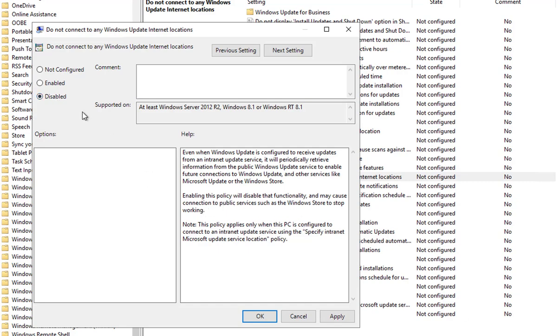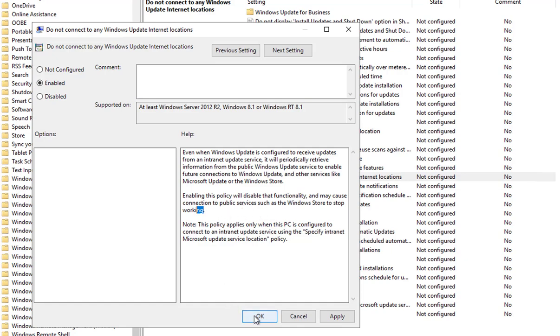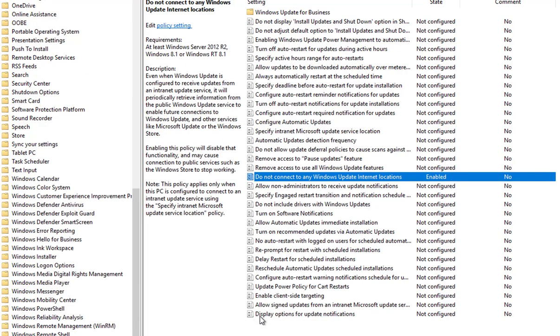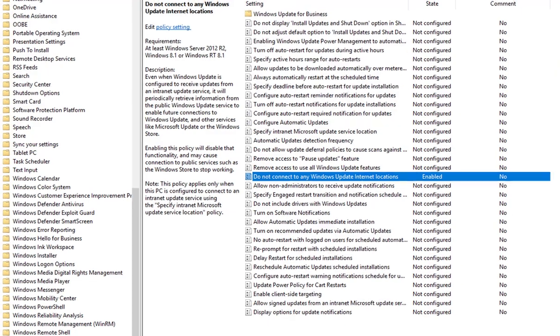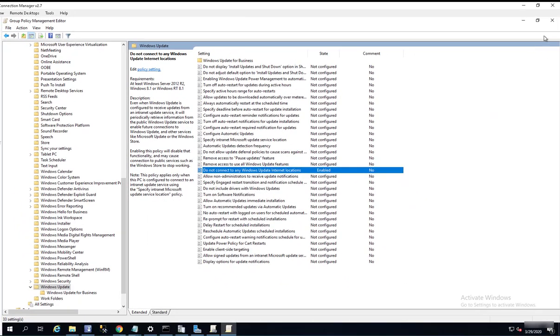As you can see here, you're going to have to enable it. Enable this policy will disable that function and make no connection to public service. That's fine. Click Enable and click Apply, click OK. Now I can close out my Group Policy Editor.